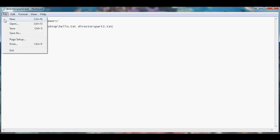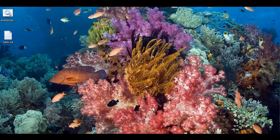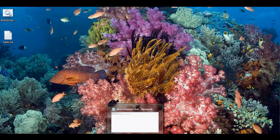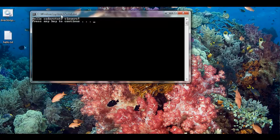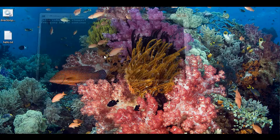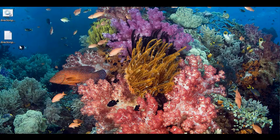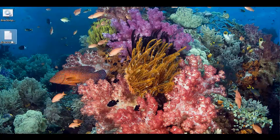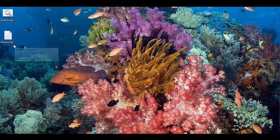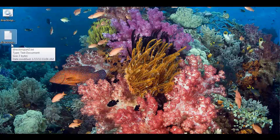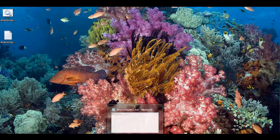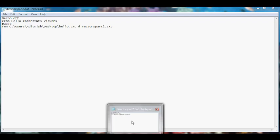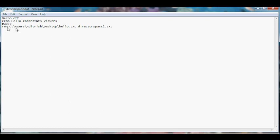Let's save that. As you can see hello.txt got renamed to directors part 2.txt. Now let's say we want to delete directors part 2.txt.